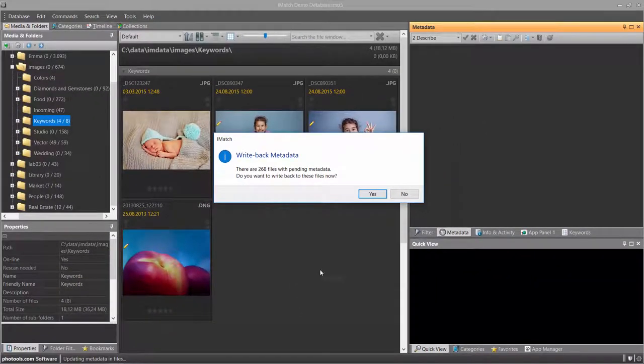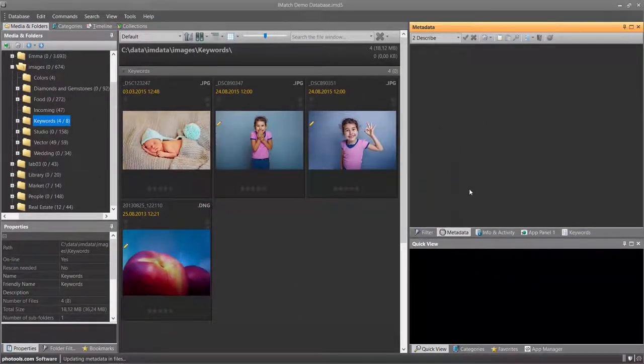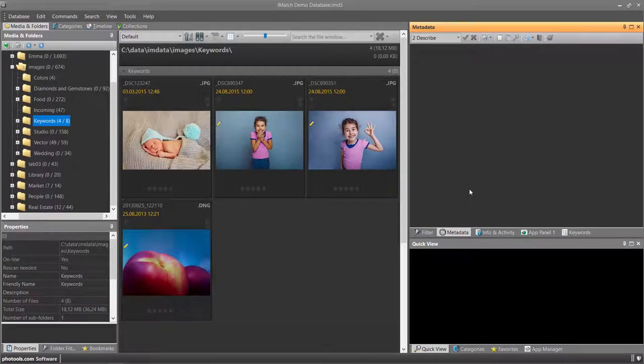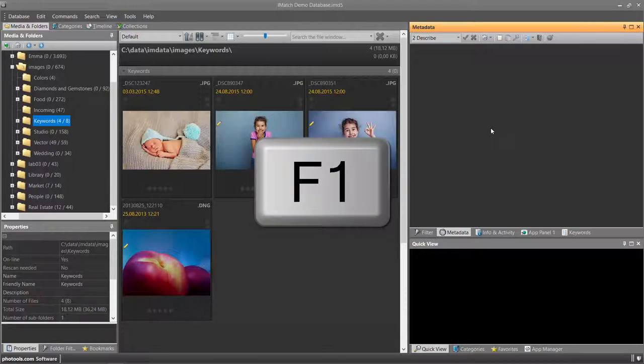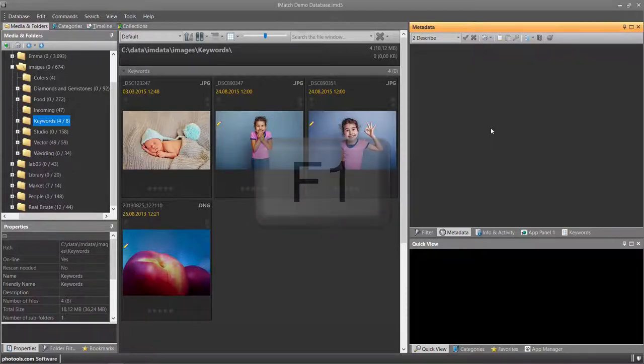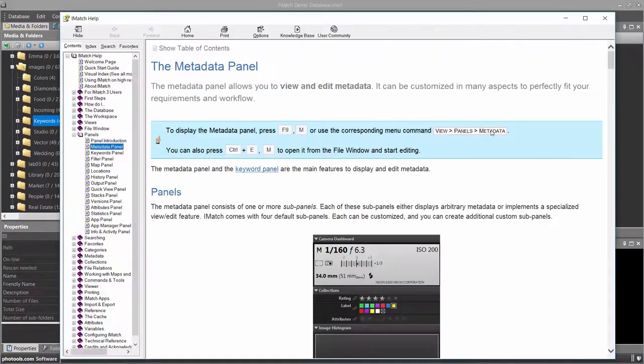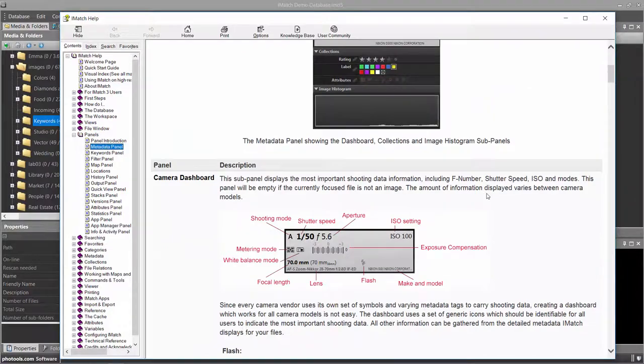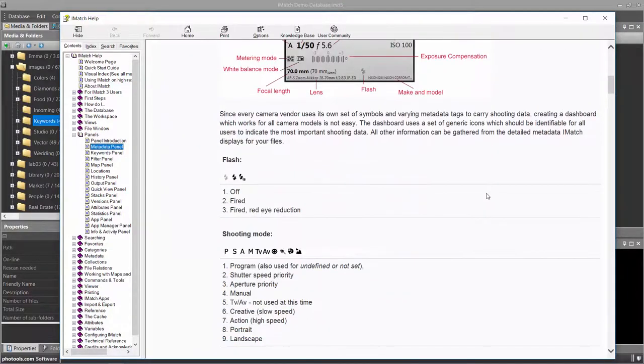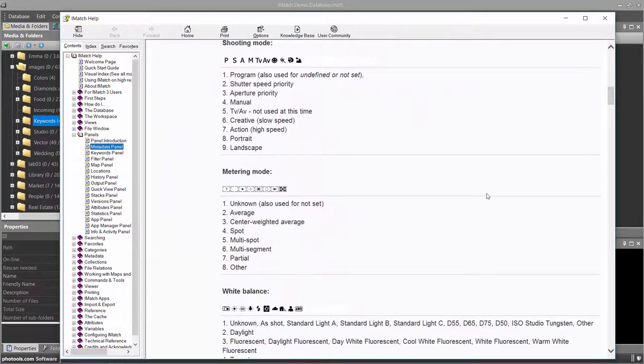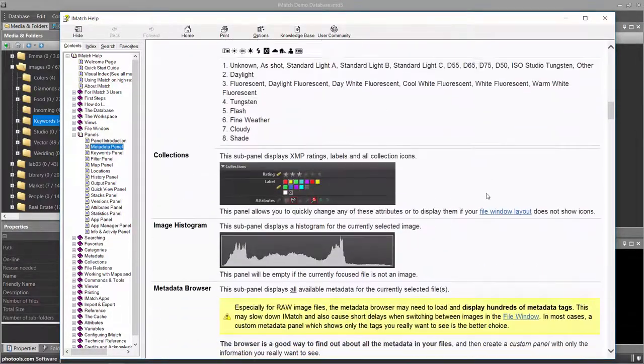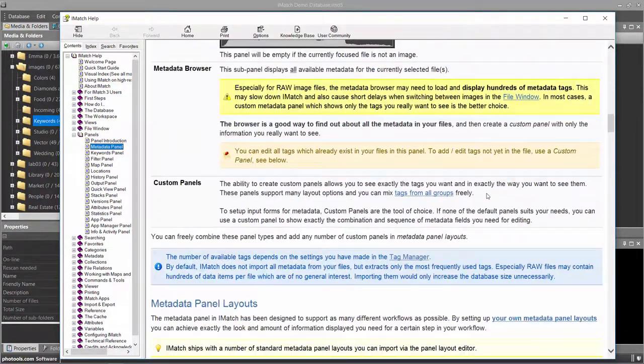As usual, all details about the metadata panel are explained in the iMatch help system. Just click somewhere in the metadata panel and then press F1 to open the corresponding help topic. This help topic explains all the features of the metadata panel in great detail.